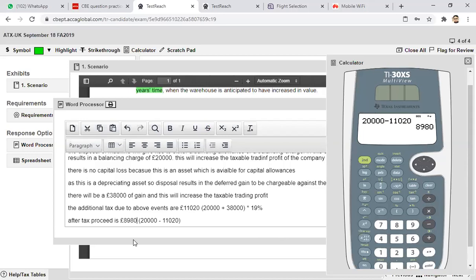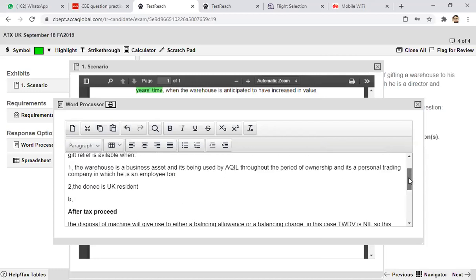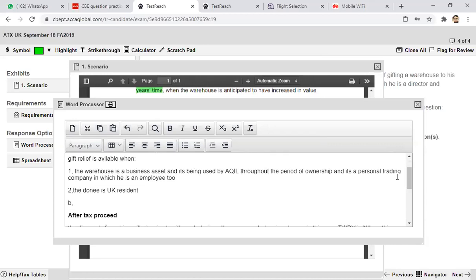You can see how effectively I have used the word processing document to answer the first part of B. This was my agenda — to show you how we can use all these features, how we can use the word processing document, and how to use Excel for Excel-based calculations.